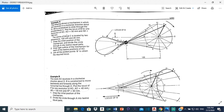AO equals 50, so the radius of the circle is 50 and AB equals 180. So from A to B is 180. We also need C — the center of block C is located by two dimensions: 120 mm and 20 mm. From the center O to this point is 120 mm, and then from there down to C is 20 mm.